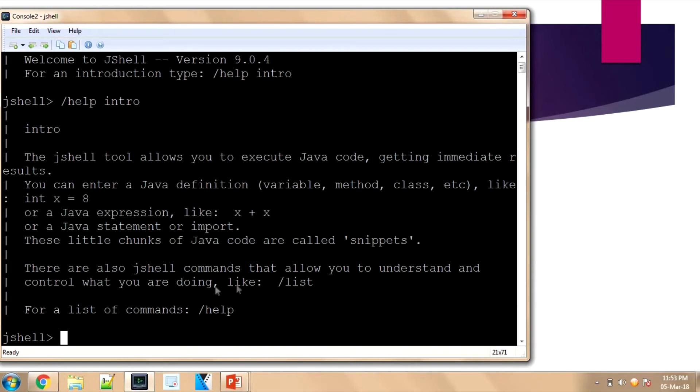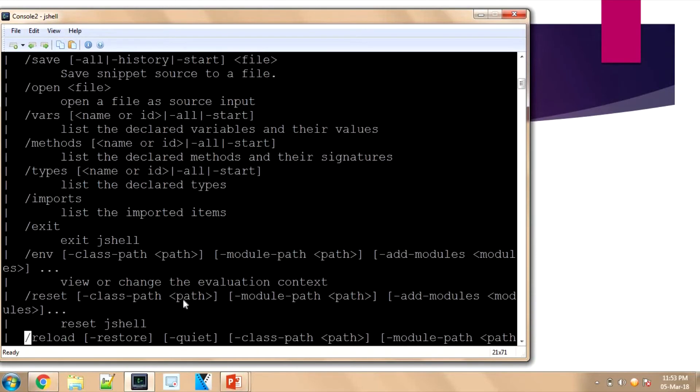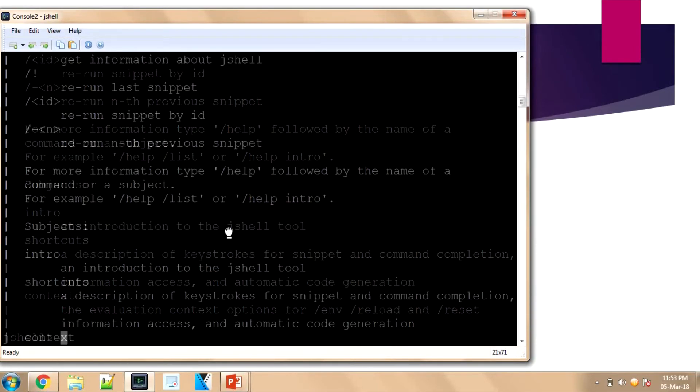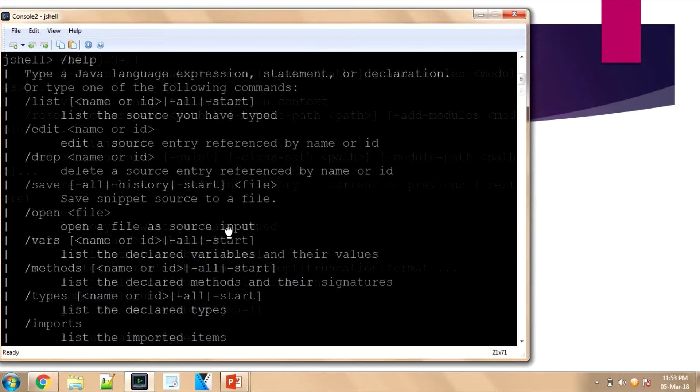At any point of time, we can get the number of variables that are present. We can give '/list', and for the list of commands I'll use '/help'. It will print all the commands that are present in this version. Okay, we'll just get started.